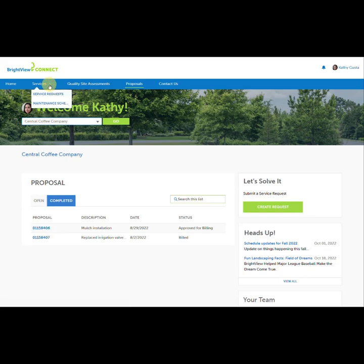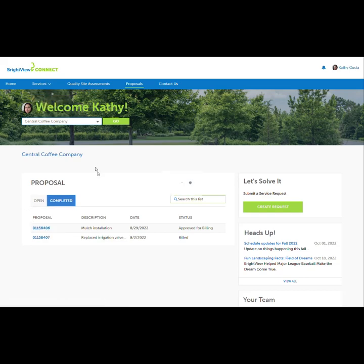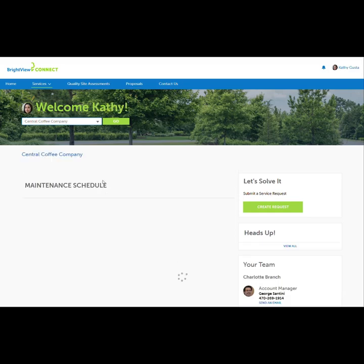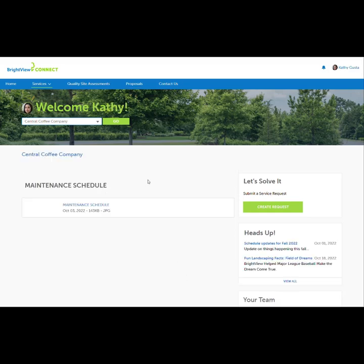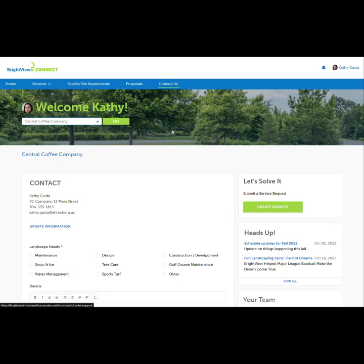Maintenance schedules are documents uploaded by the property account manager. They may include seasonal events or routine maintenance schedules. A general question can be submitted on the Contact Us page — questions asked using this form will be routed within Brightview for the best response.